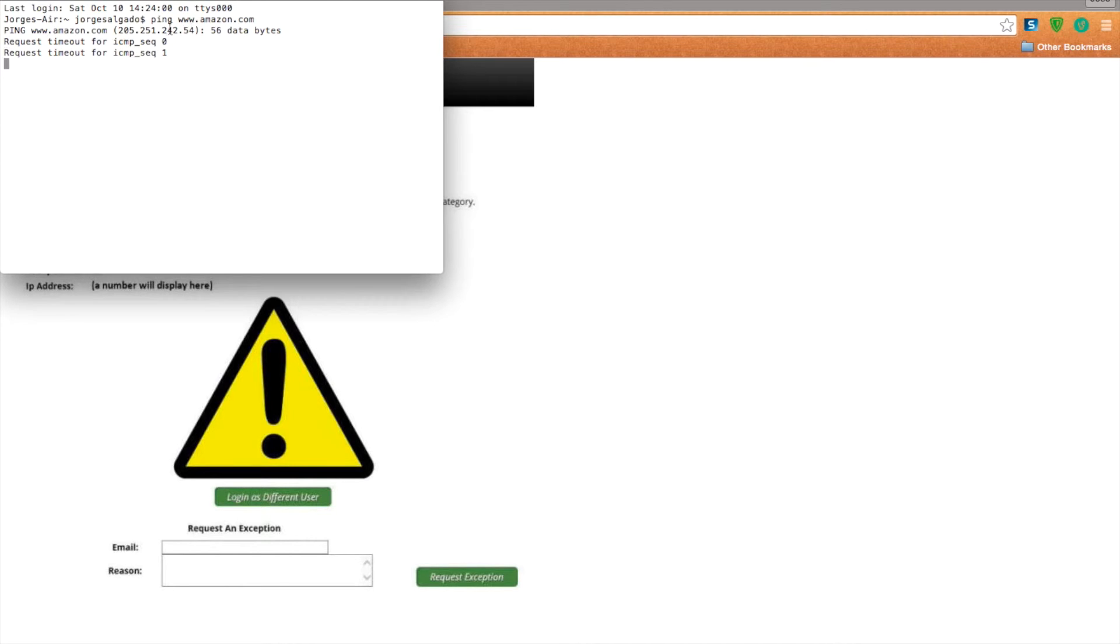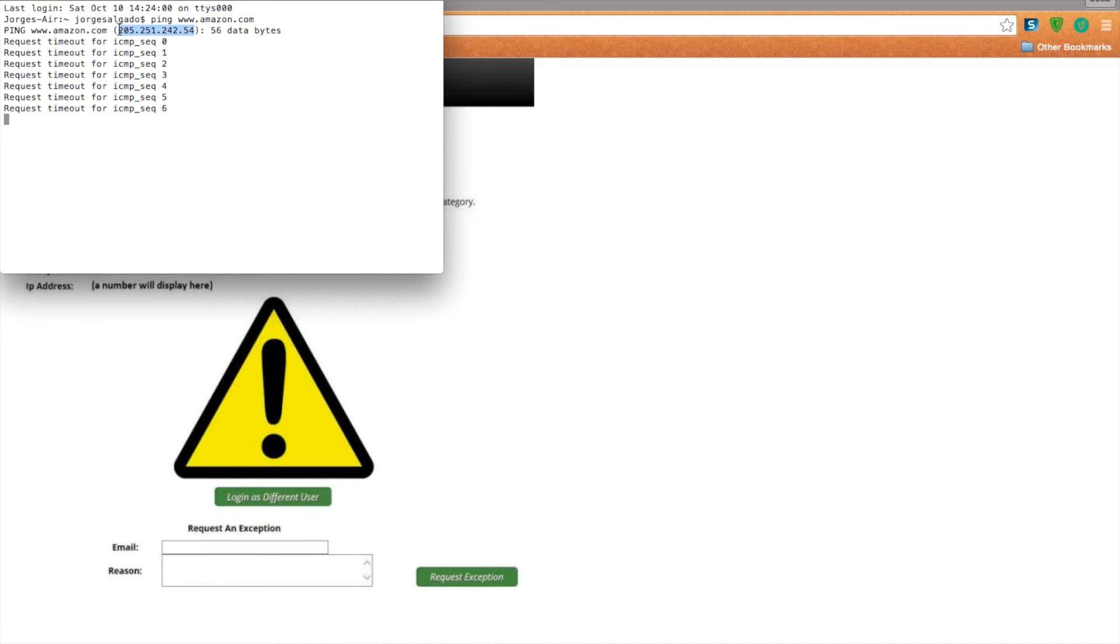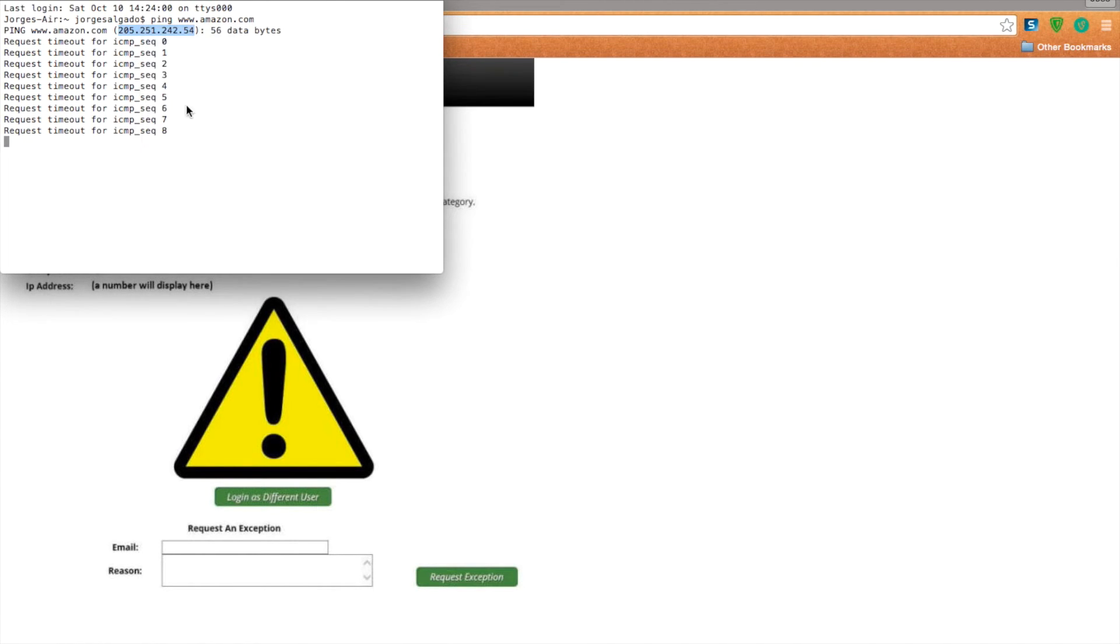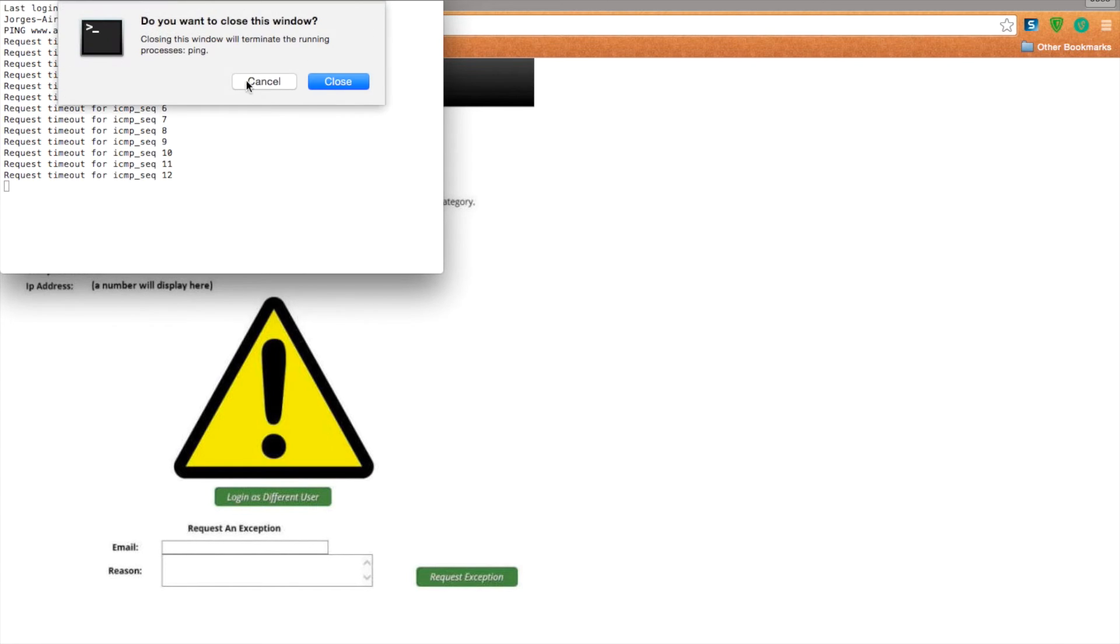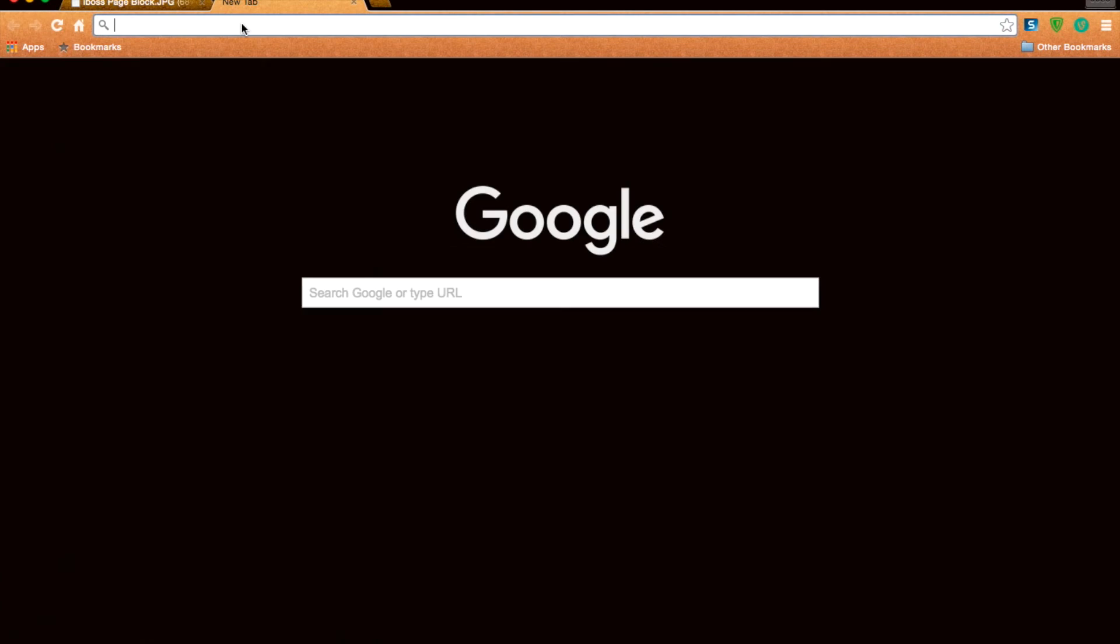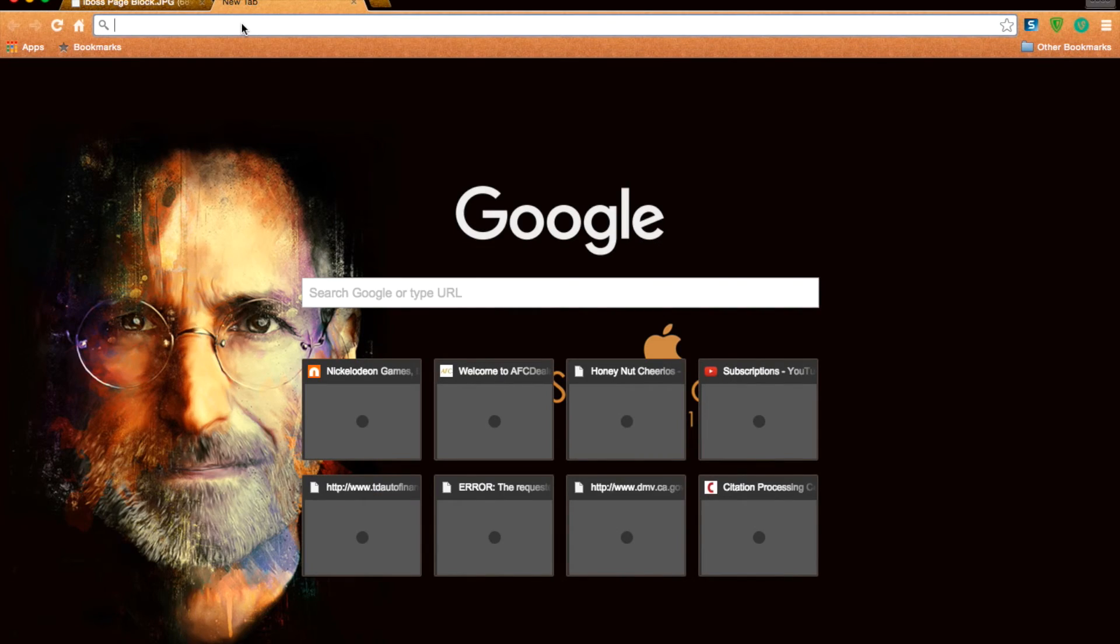That right there, you copy it. That's the IP address. Just close this, put it as the URL.